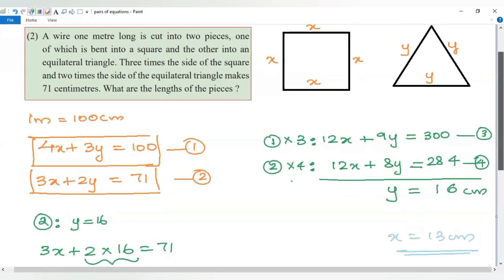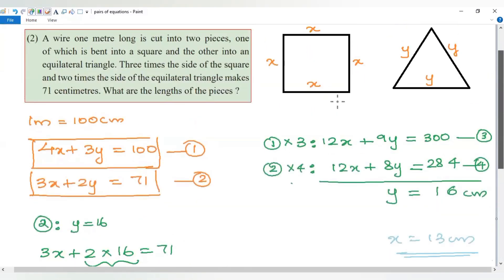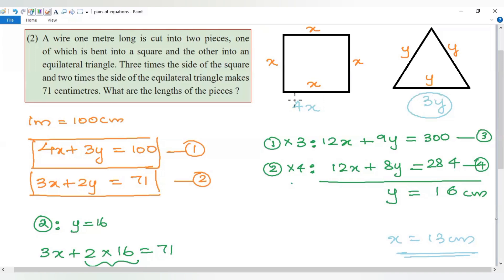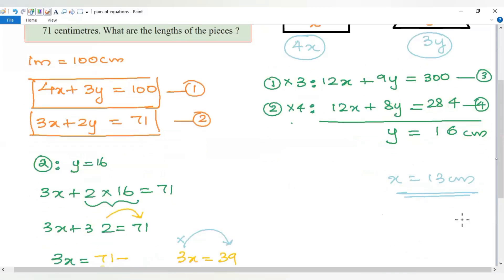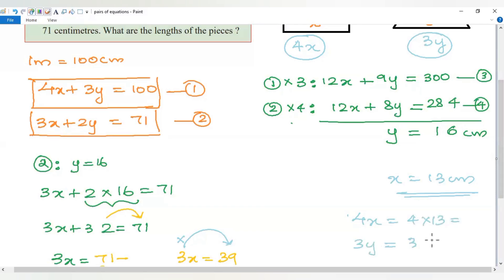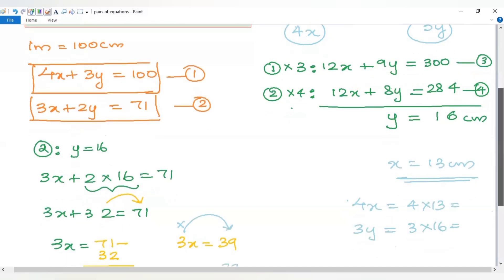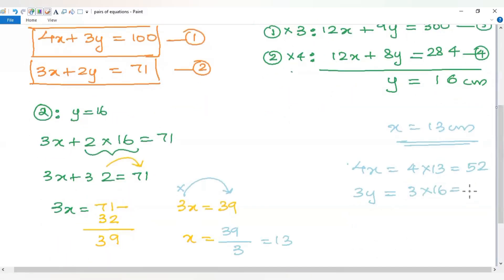Now we find the lengths of the two pieces. The piece bent into the square has length 4x equals 4 into 13, which equals 52 cm. The piece bent into the equilateral triangle has length 3y equals 3 into 16, which equals 48 cm.